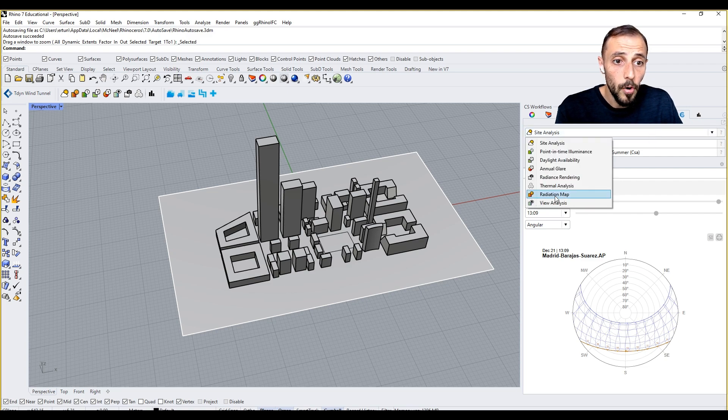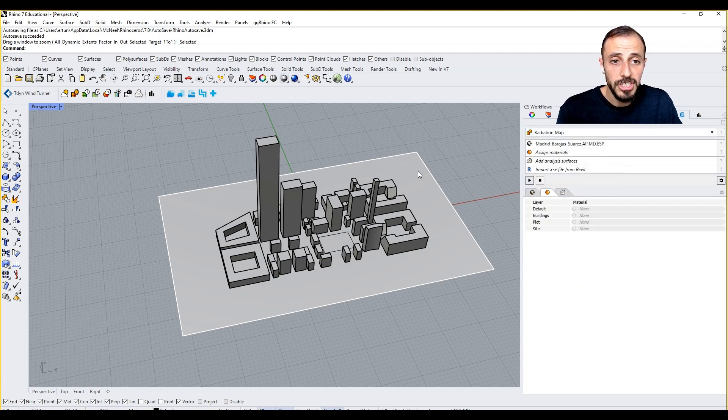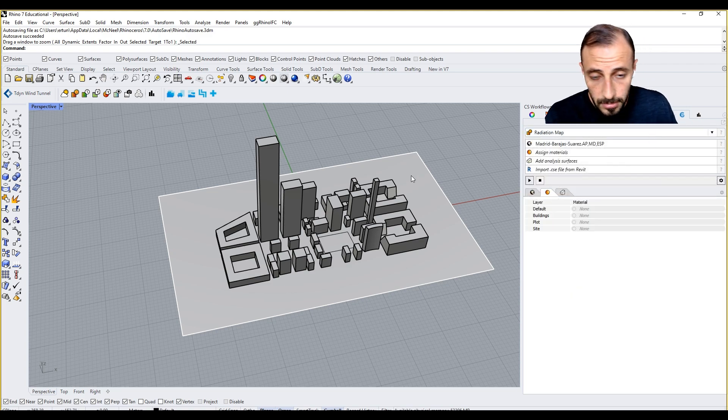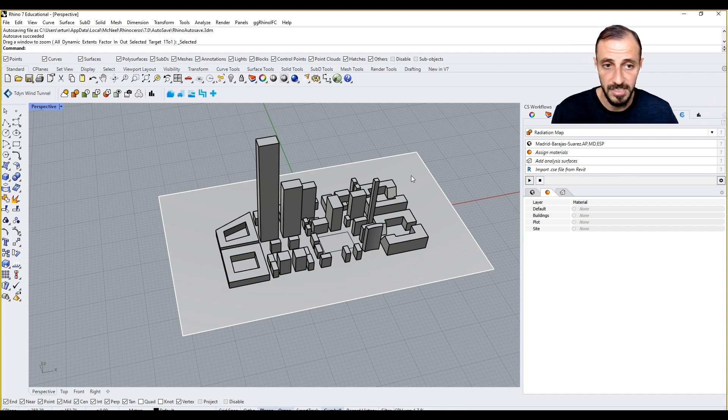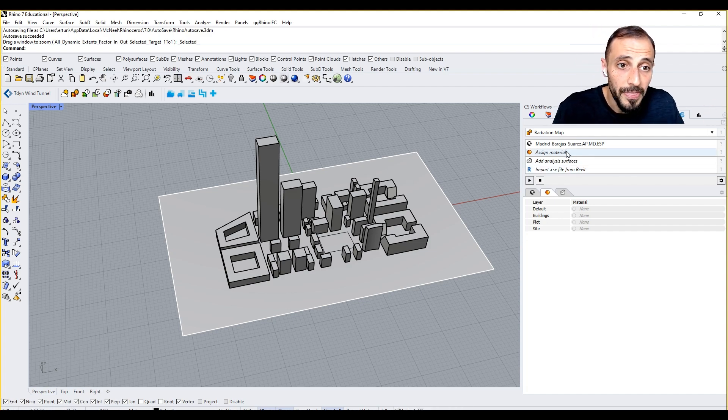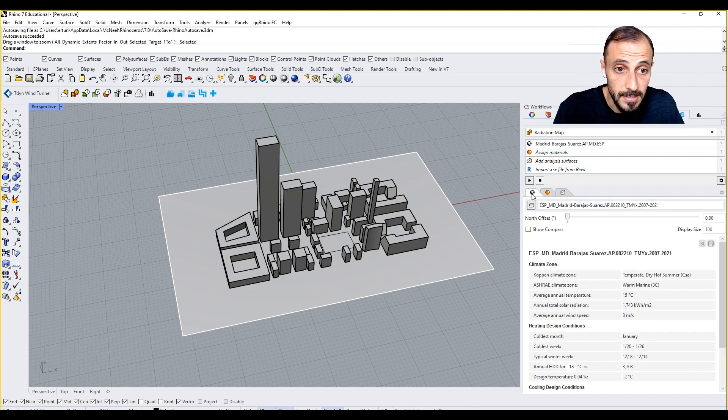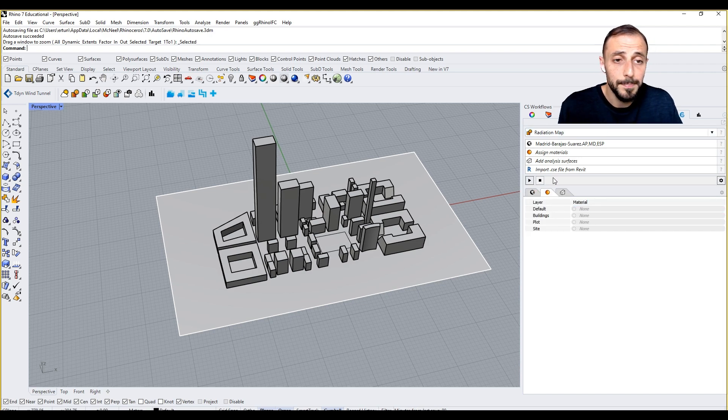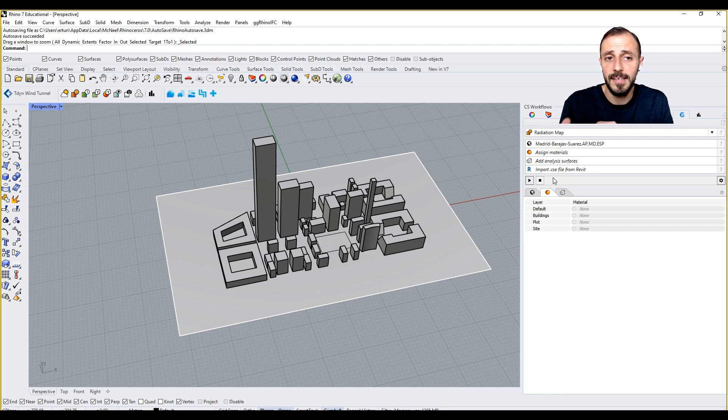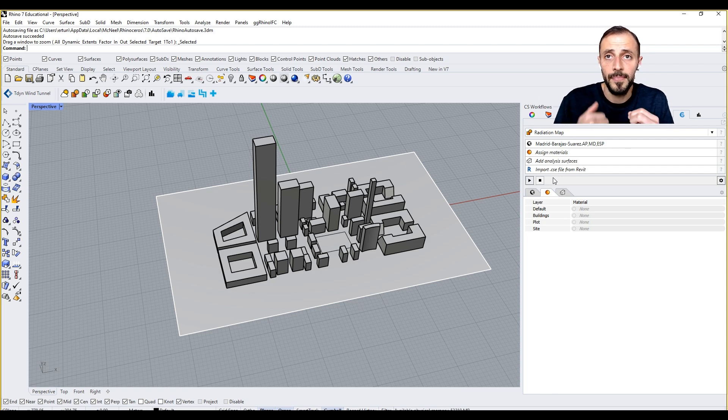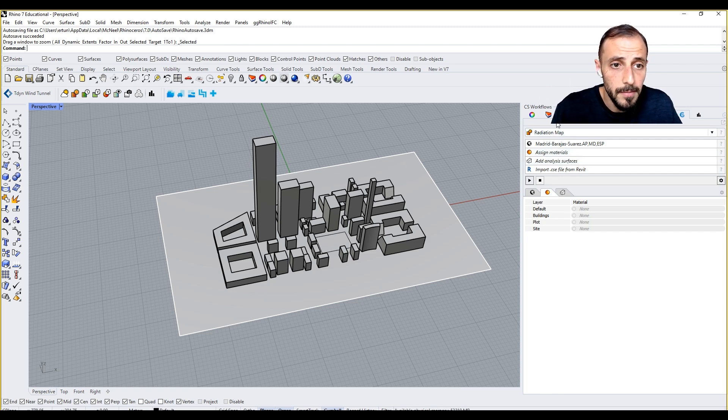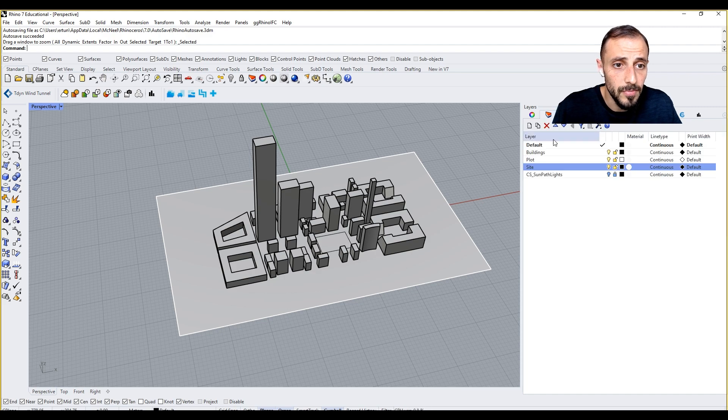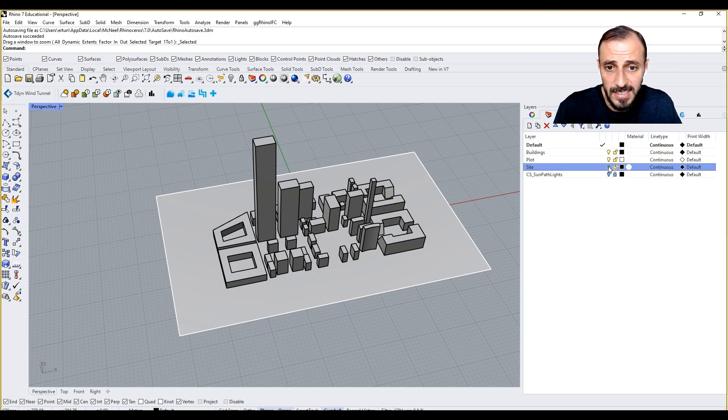When I come over to radiation map, there are a couple of things to discuss. One thing is the location, the second thing is the material. Climate Studio works with the materials that you assign to the layers.